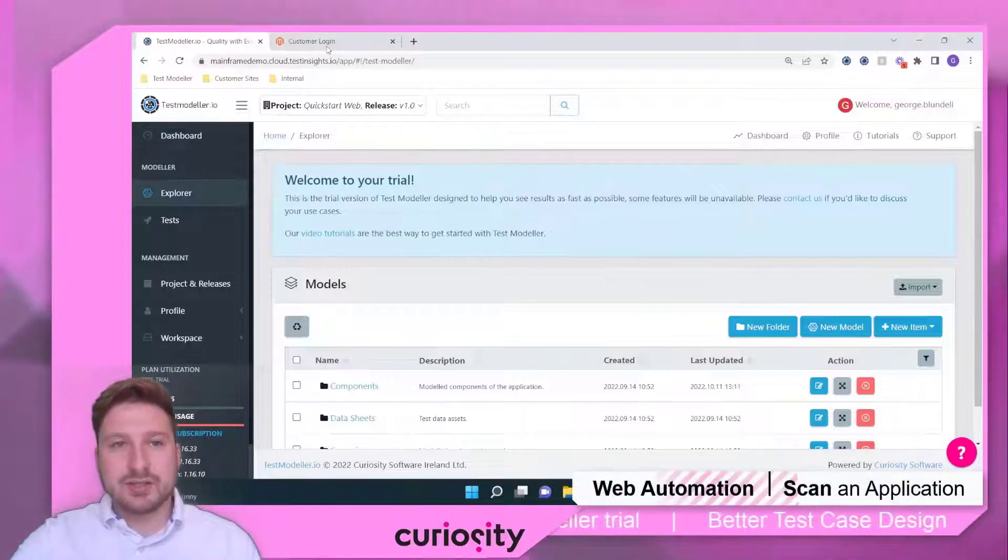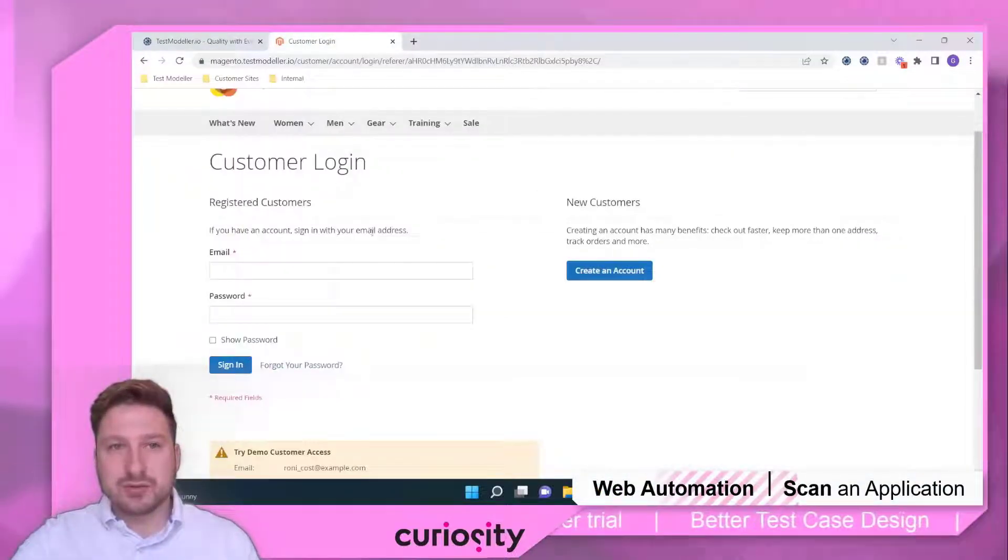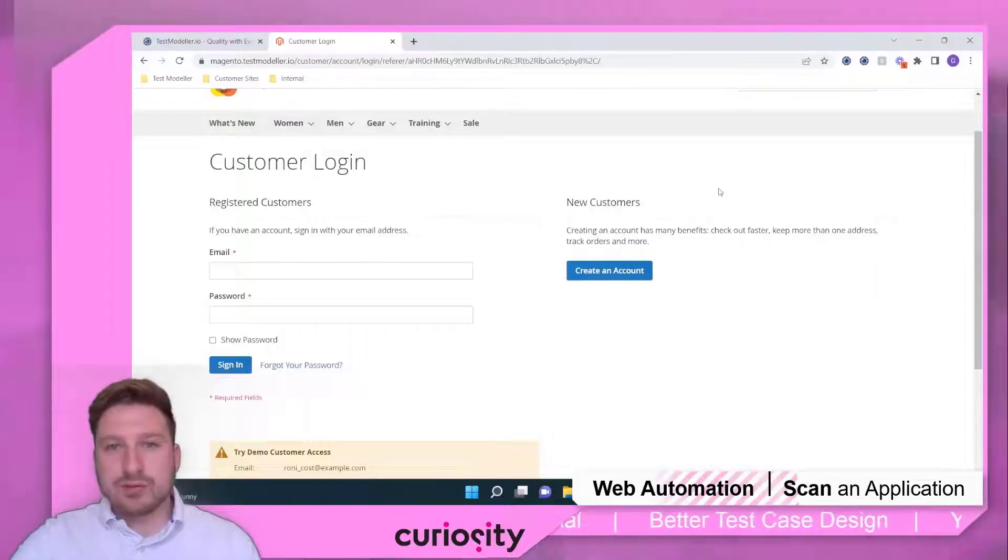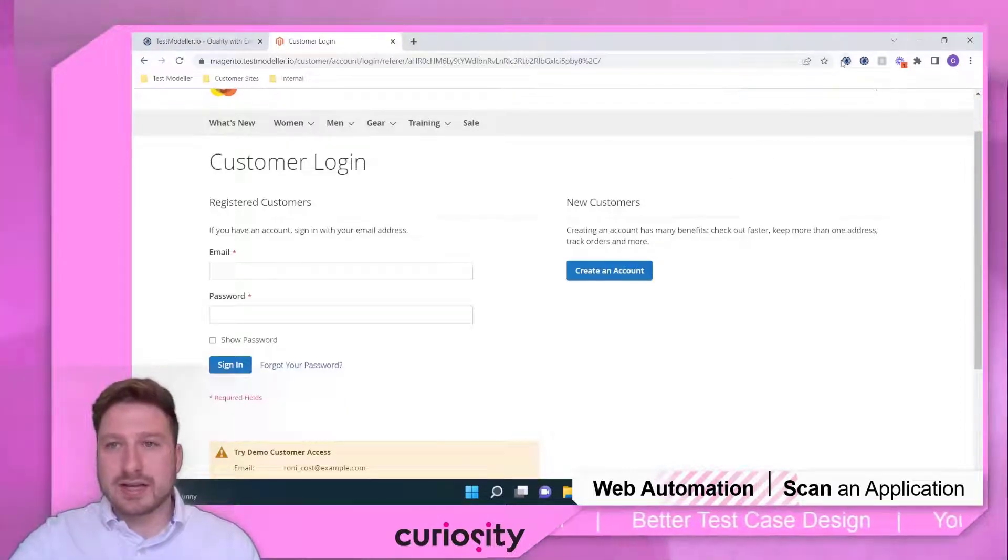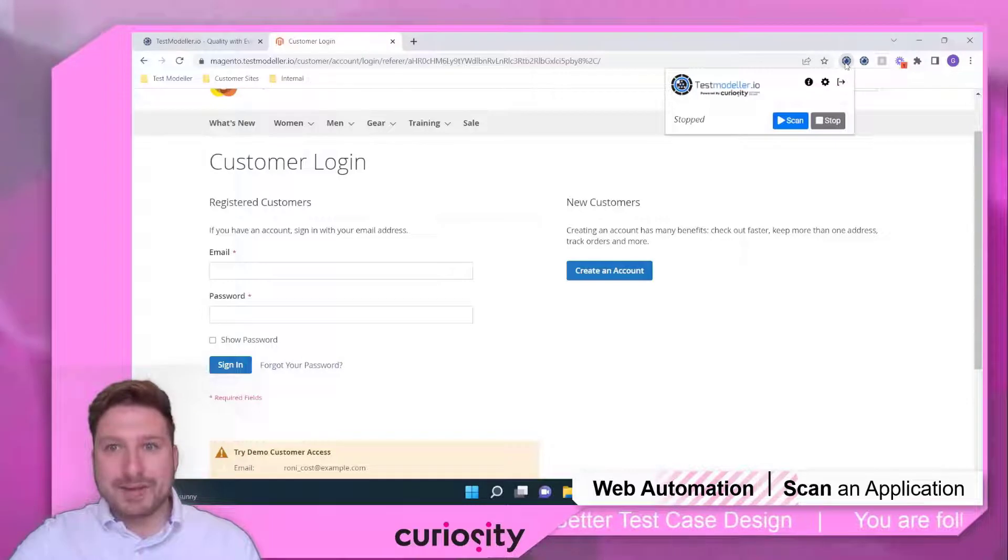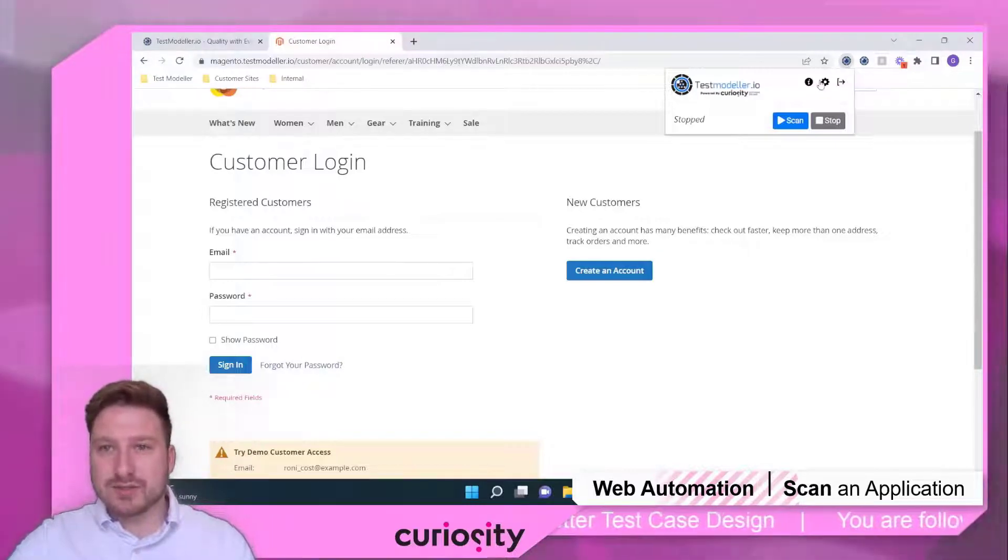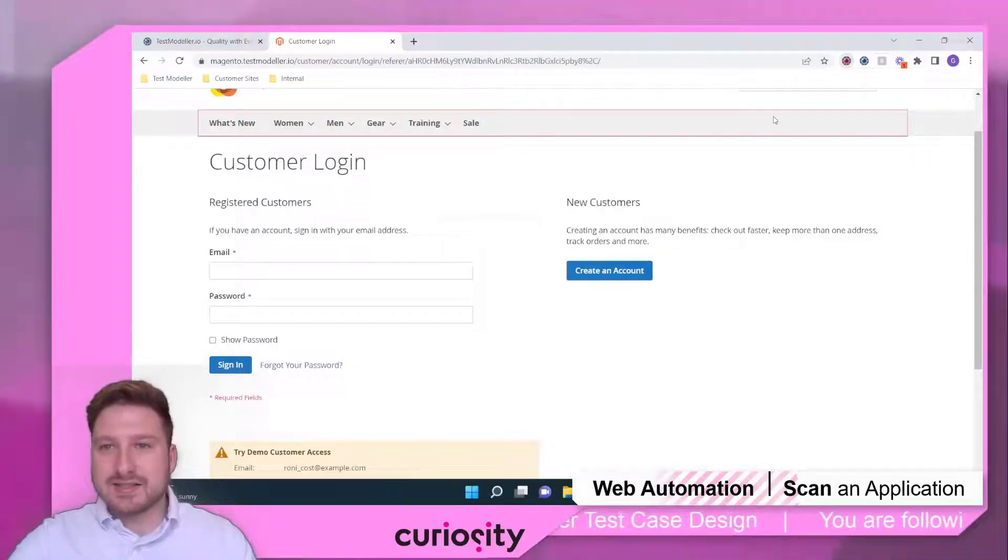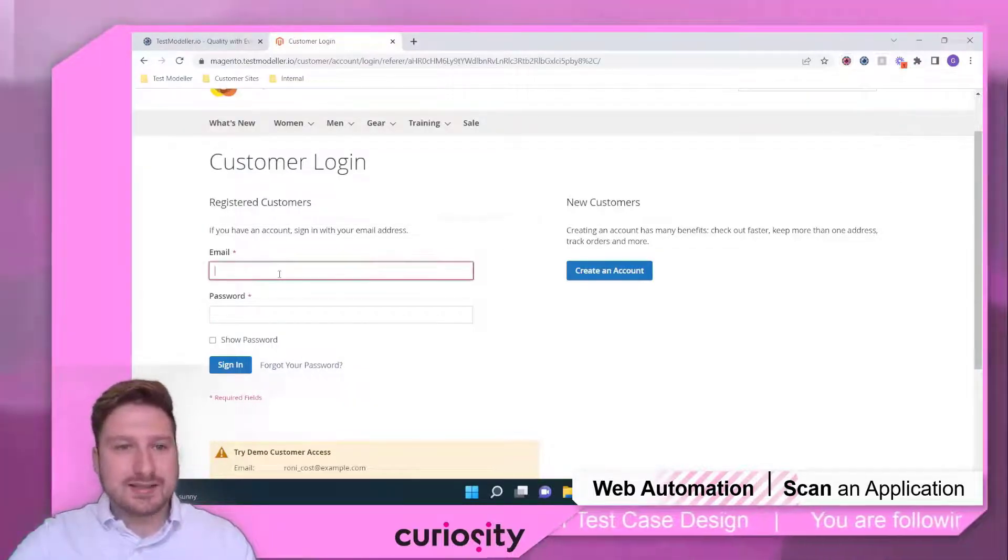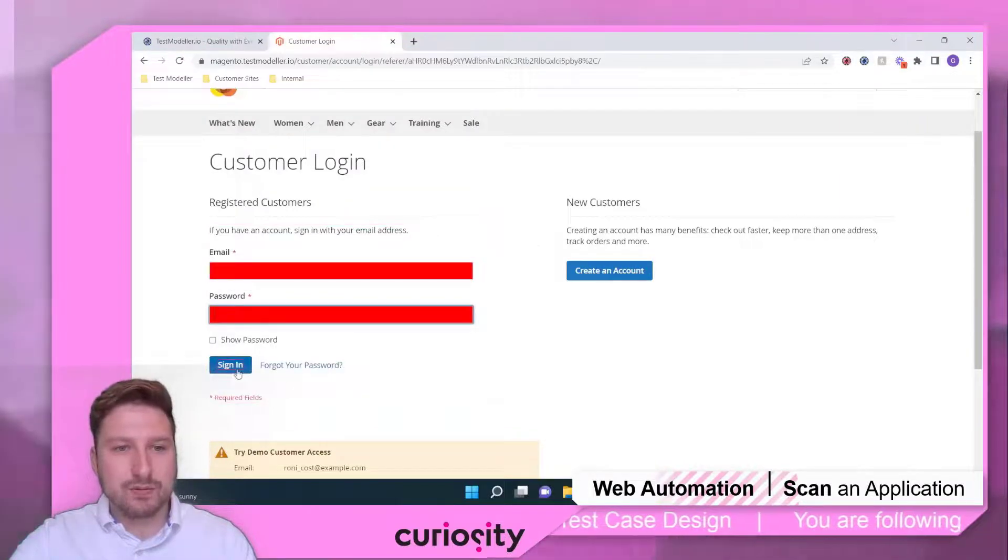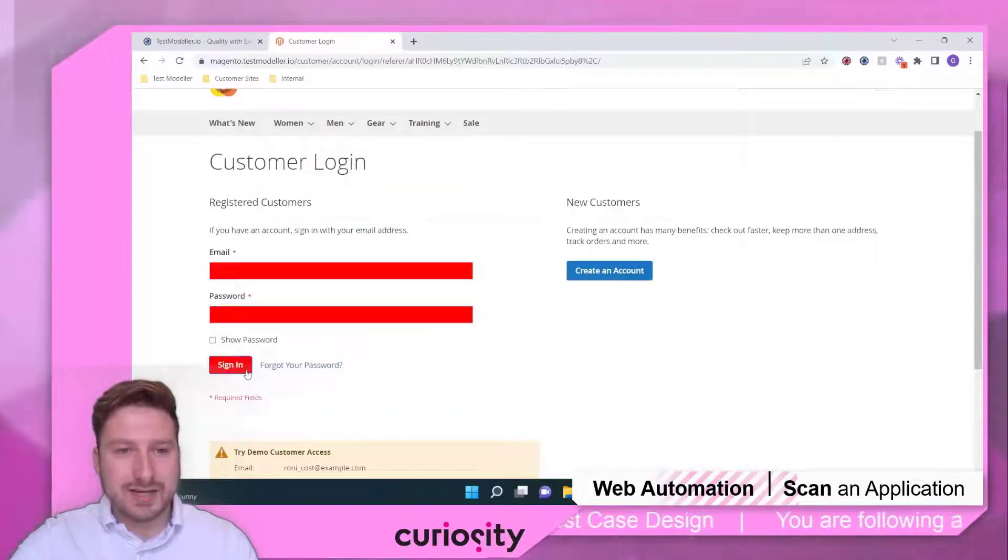Now to do that, we're going to use our magento.testmodeler.io demo website, and we're also going to use our testmodeler.io scanner. The scanner is a web extension that you add to your Chrome browser and what it allows you to do is to come in and scan the different elements of your web page that you want to automate.